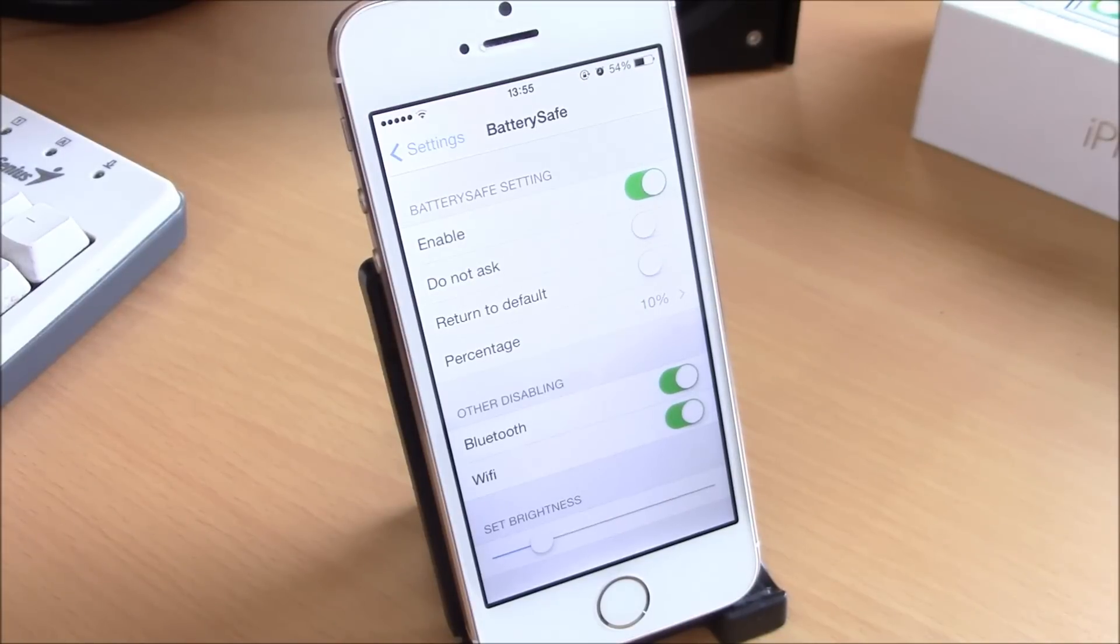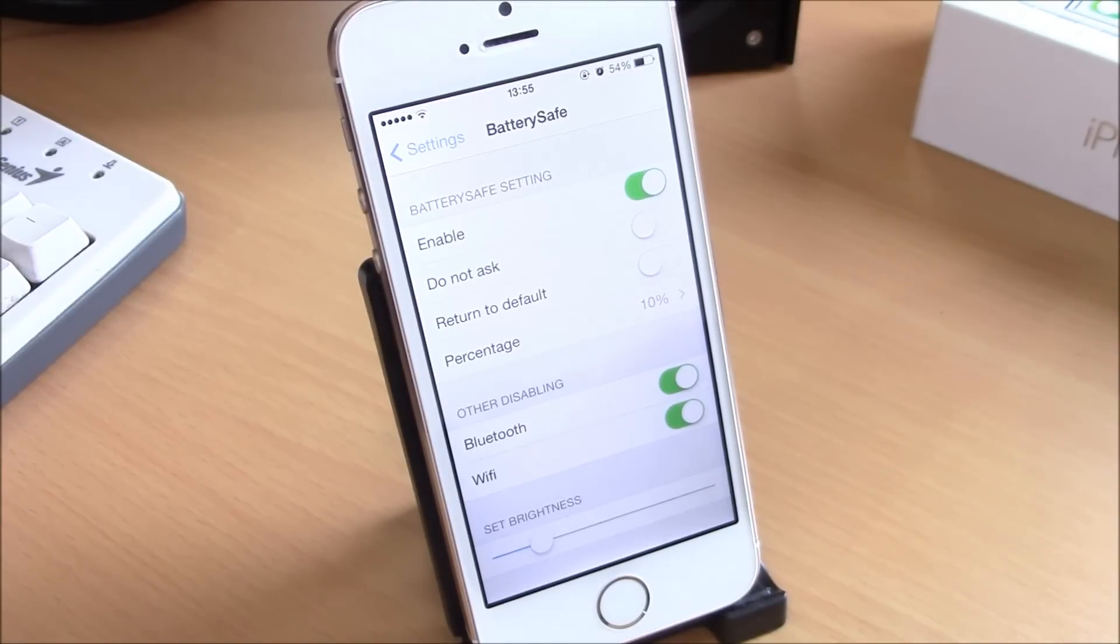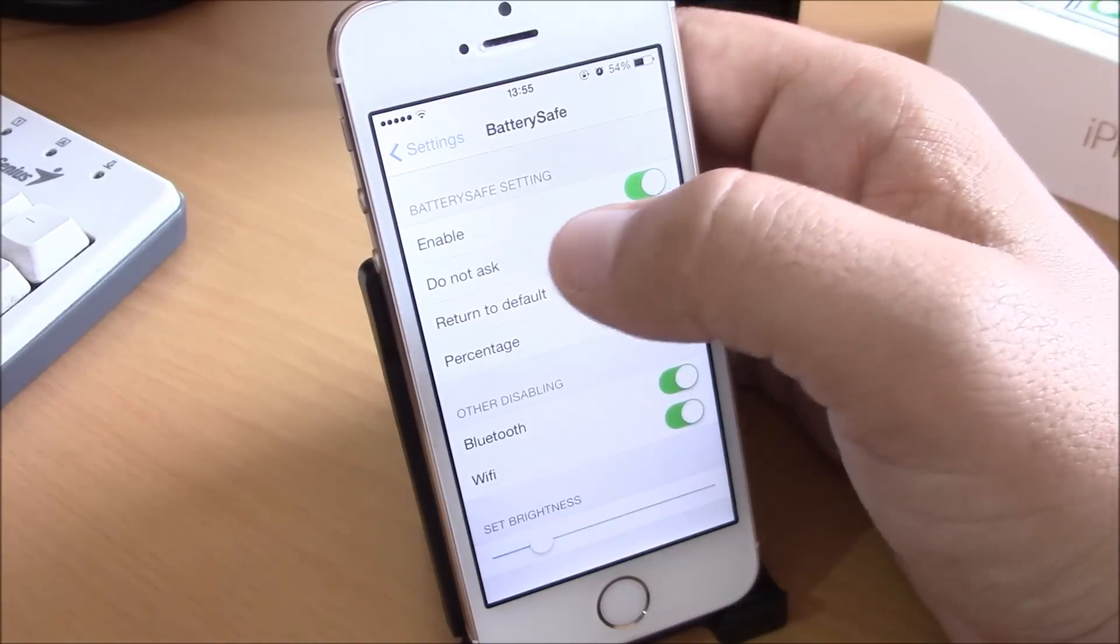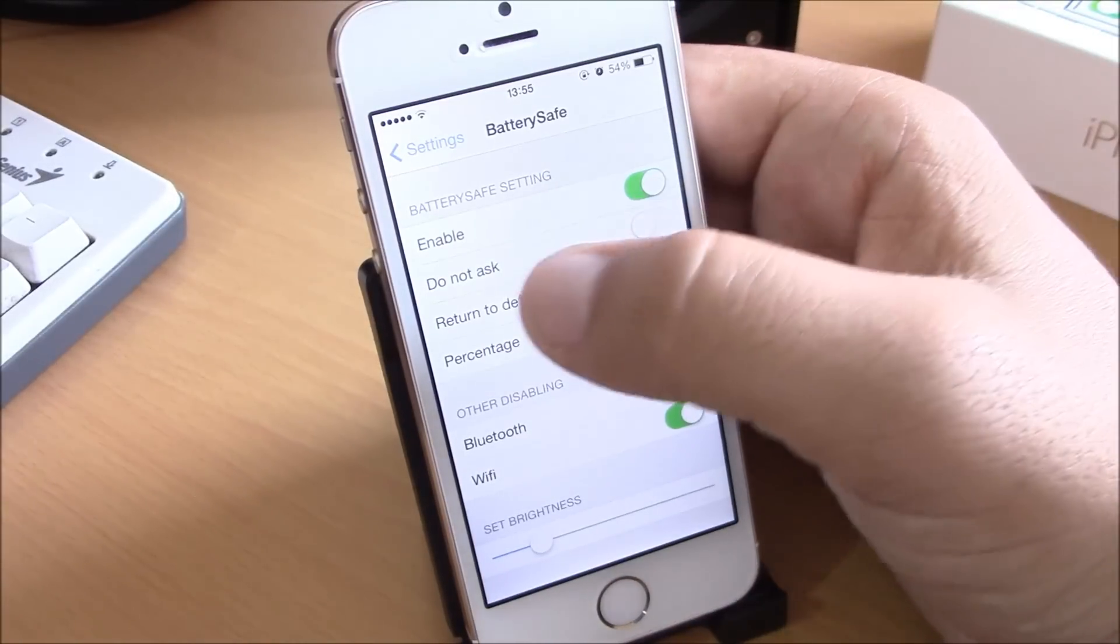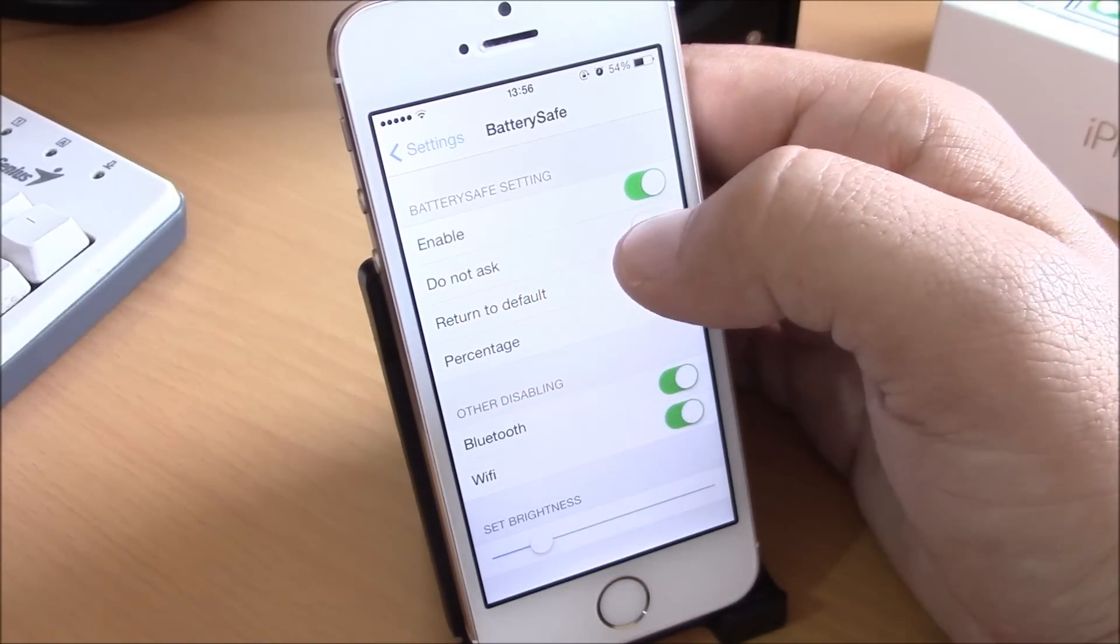To enable this, you need to go to Settings under Battery Safe. Here you have an enable button, and then you have 'Do Not Ask.' If you...